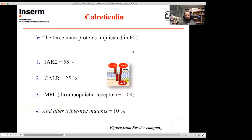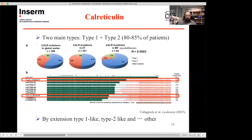So in ET we have three main proteins: JAK2, CALR, and MPL. For 10 percent of patients, none of these three proteins have been directly implicated. There are two main types — type 1 and type 2 — representing 80 to 85 percent of patients.